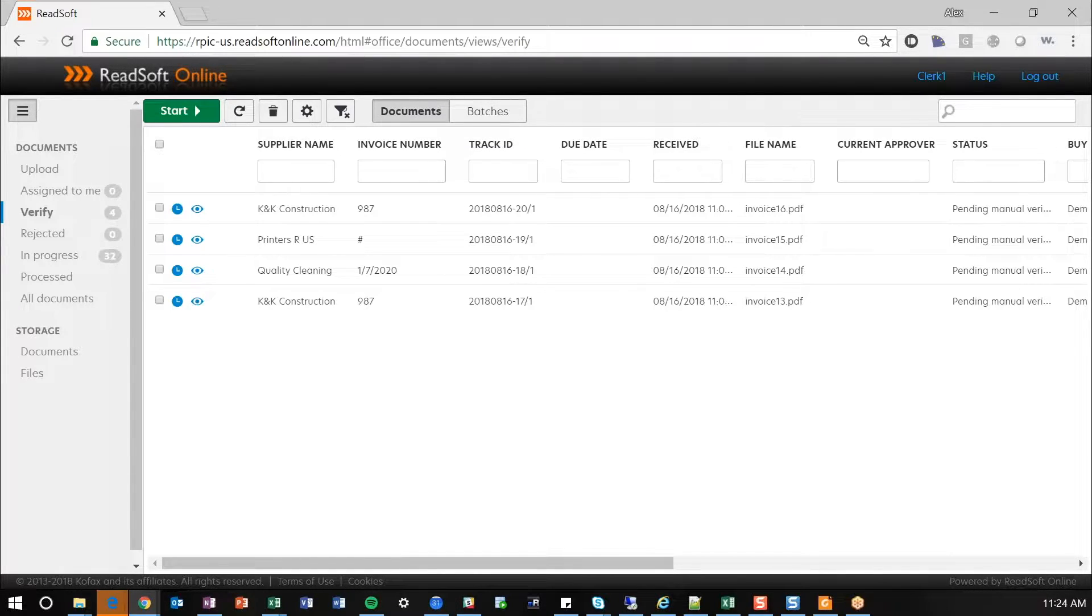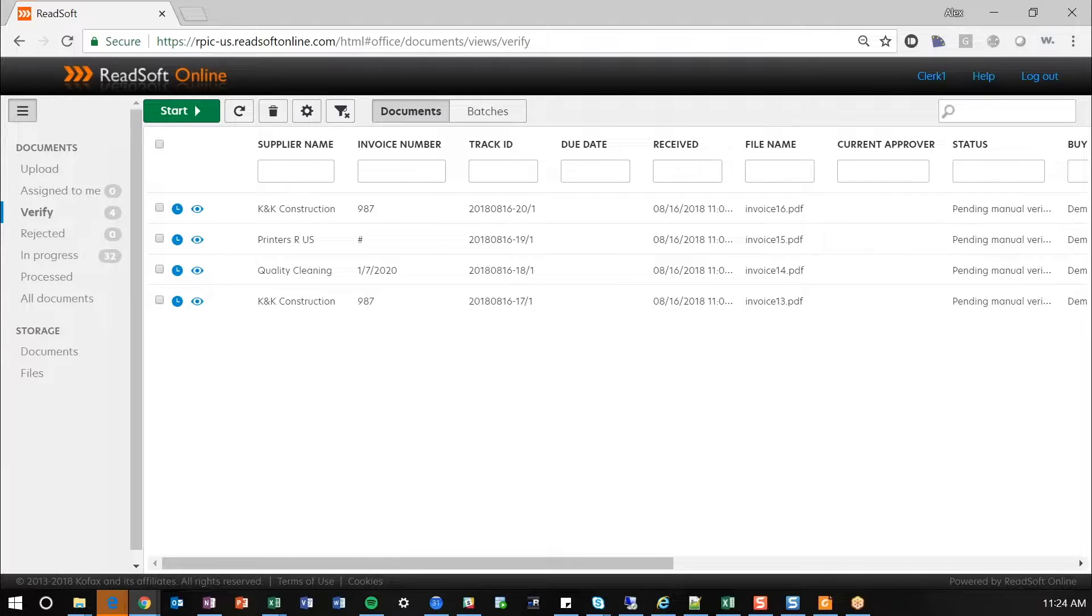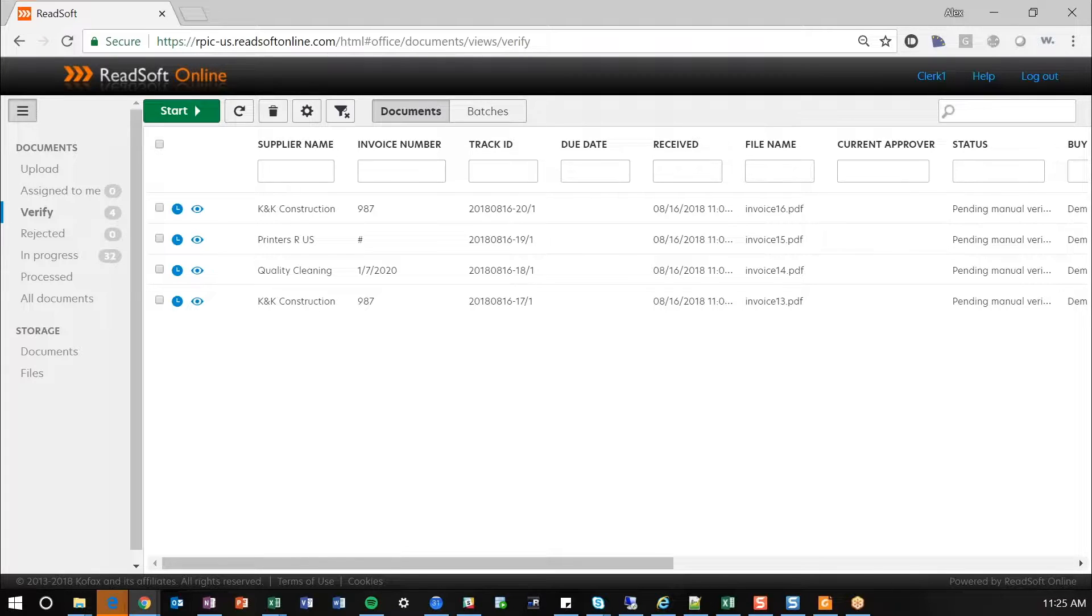So to touch on the capture process first, there's a number of ways to capture documents within ReadSoft Online. If you have a large paper presence, you can scan documents into a shared network folder, at which point a service offered by ReadSoft Online will go and grab those documents and push them into the cloud environment where it will go through the extraction process. You can also email in invoices. This is the preferred method. So if you have suppliers that are emailing in invoices, you can set up a mailbox that can be monitored and we can grab attachments from that mailbox or from those emails to pull those invoice documents in for extraction.